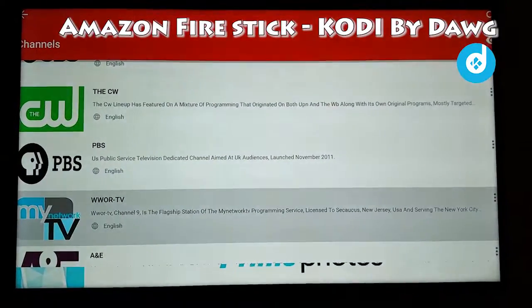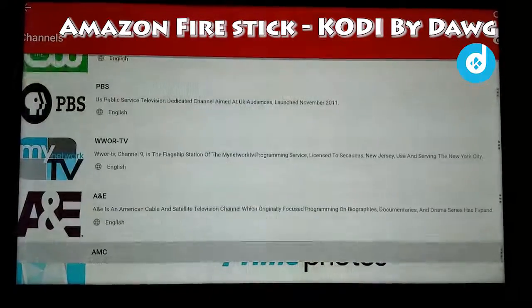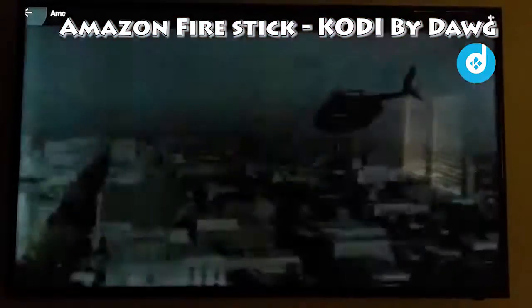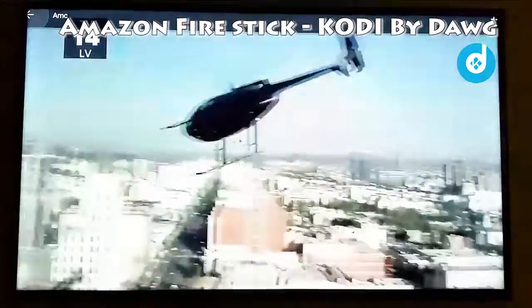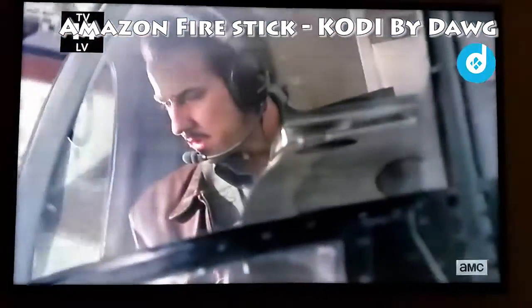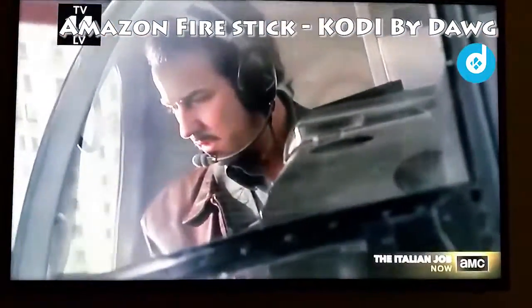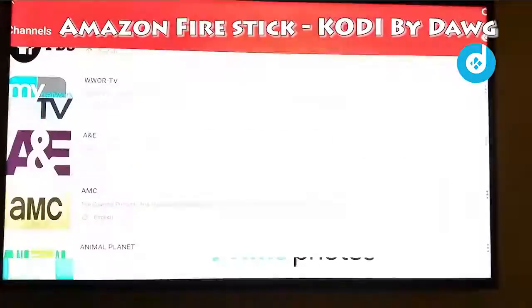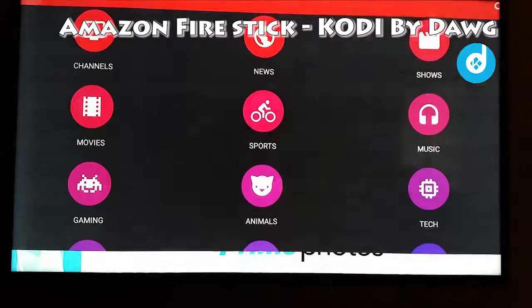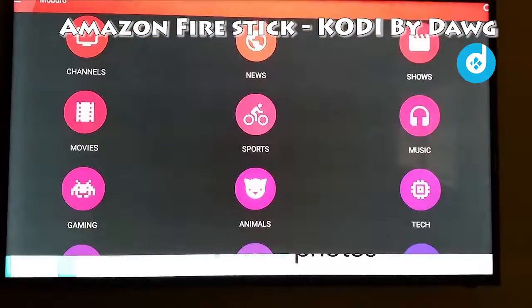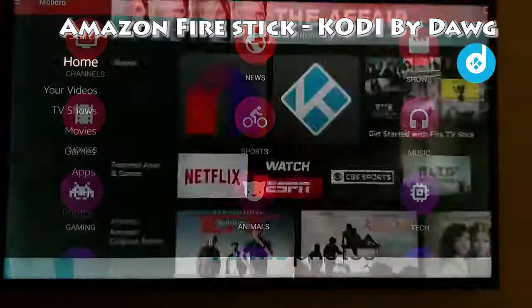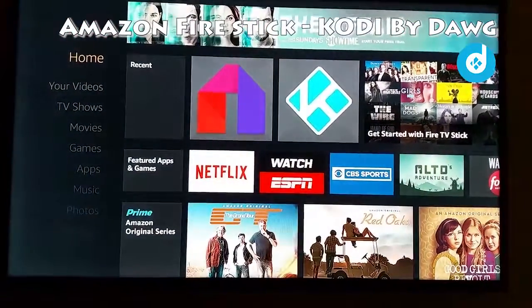Press back to exit. Here's AMC. Press back and exit, and that's it. Press Home to take you back to the Amazon home menu.